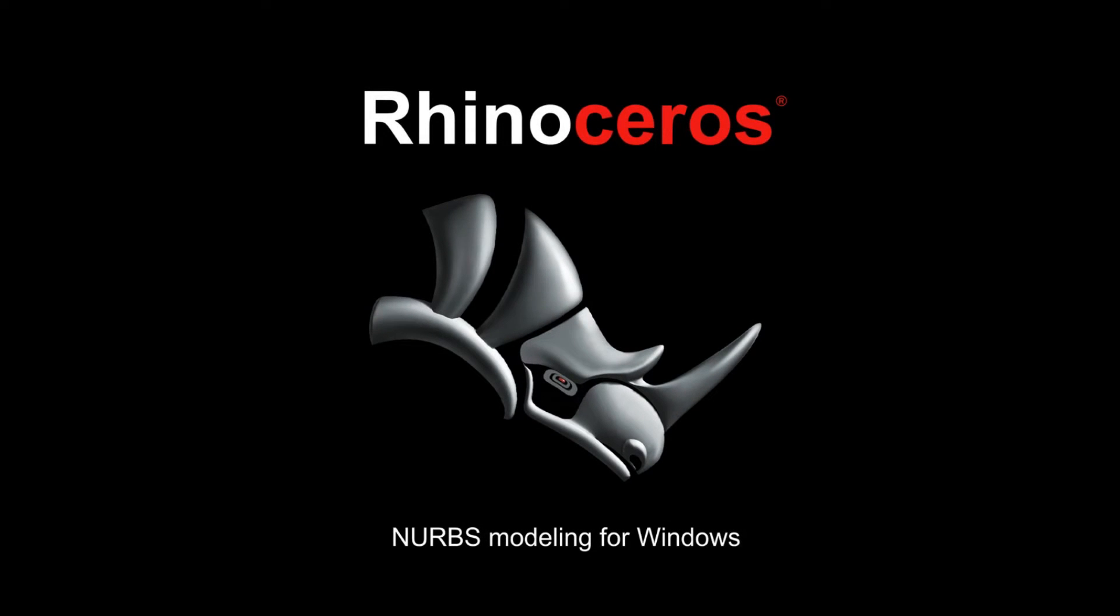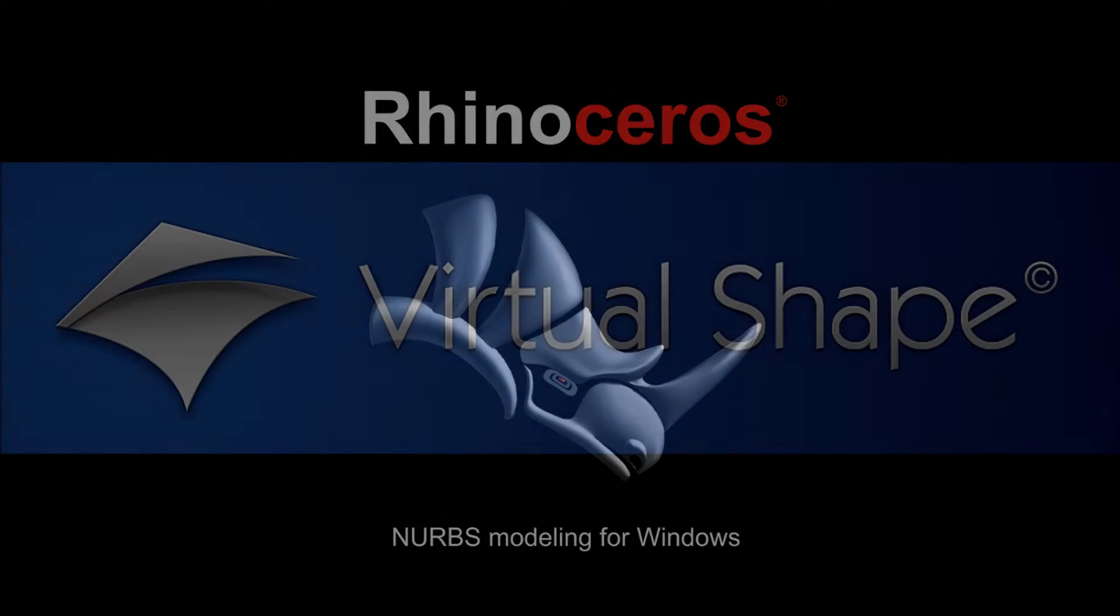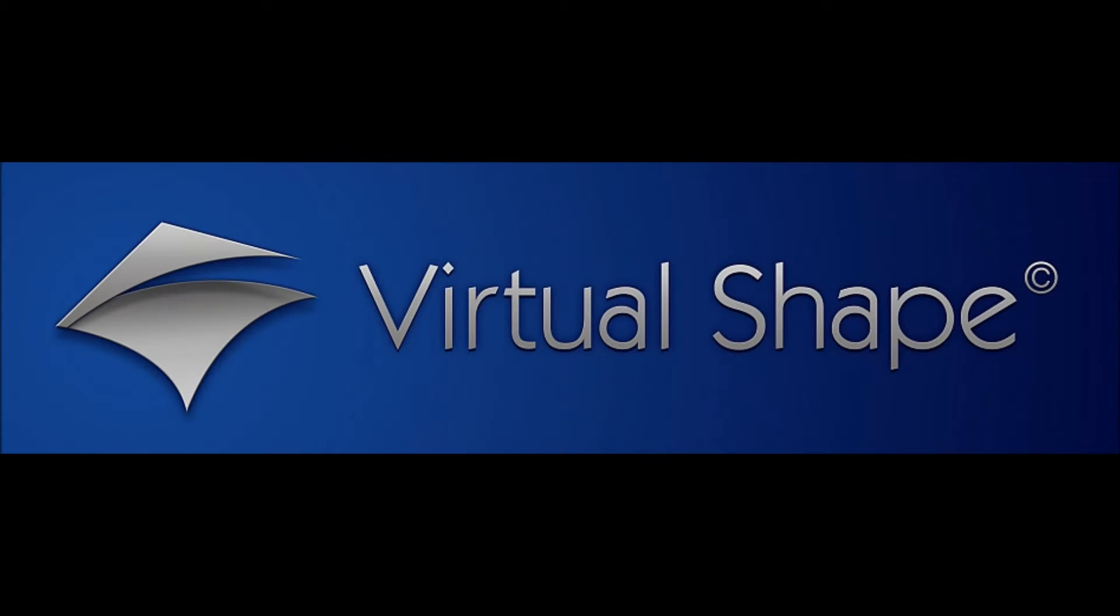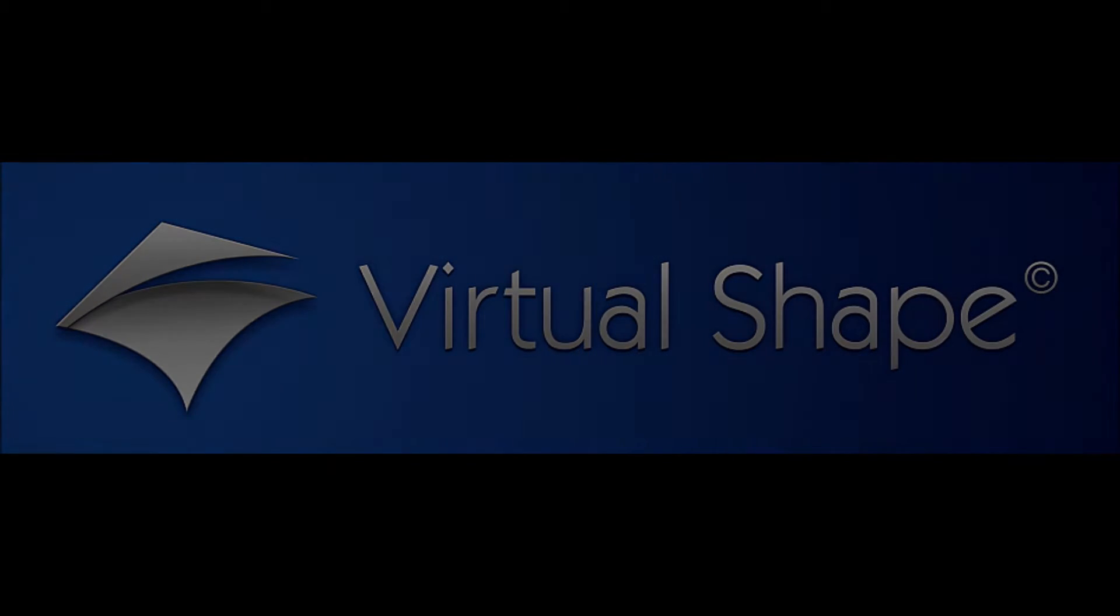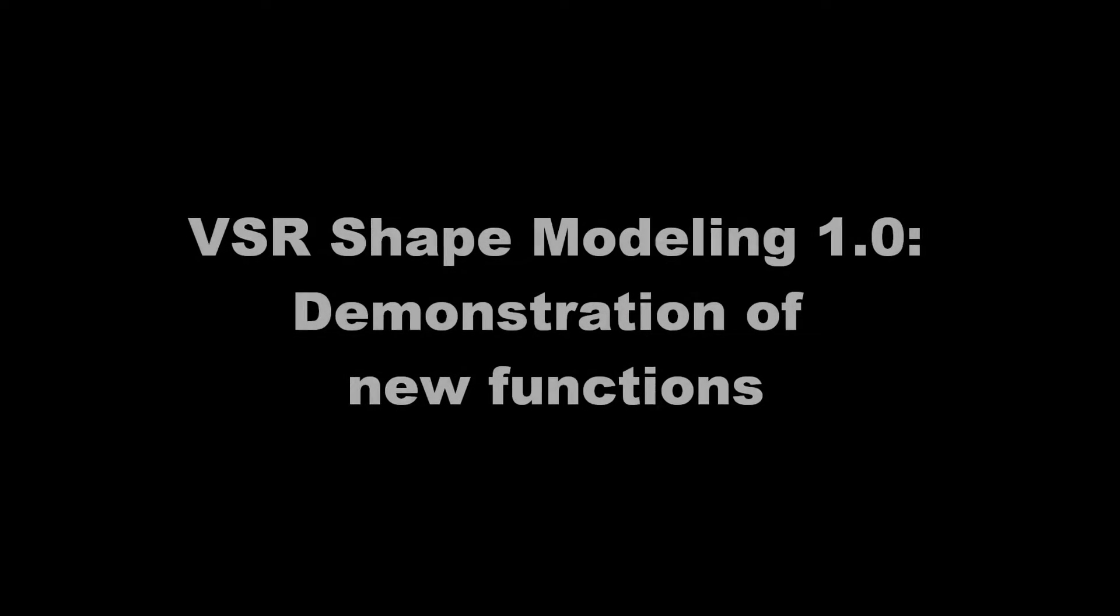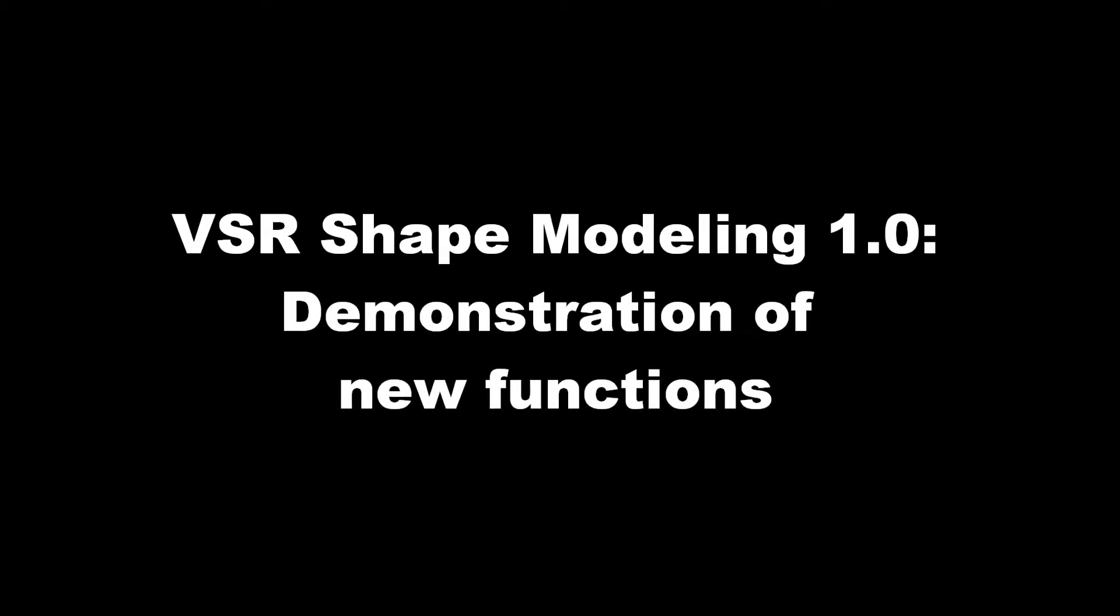Hi guys, I'm Michael from VirtuaShape Research and in this video I want to demonstrate some functions of the new Rhino Plugin VSR Shape Modeling 1.0.